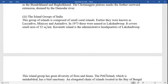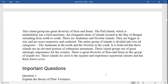Short note on the island groups of India: the Lakshadweep group is composed of small coral islands. Earlier they were known as Laccadive, Minicoy, and Aminidivi islands. In 1973 they were named Lakshadweep. It covers a small area of 32 square kilometers. Kavaratti island is the administrative headquarters of Lakshadweep.